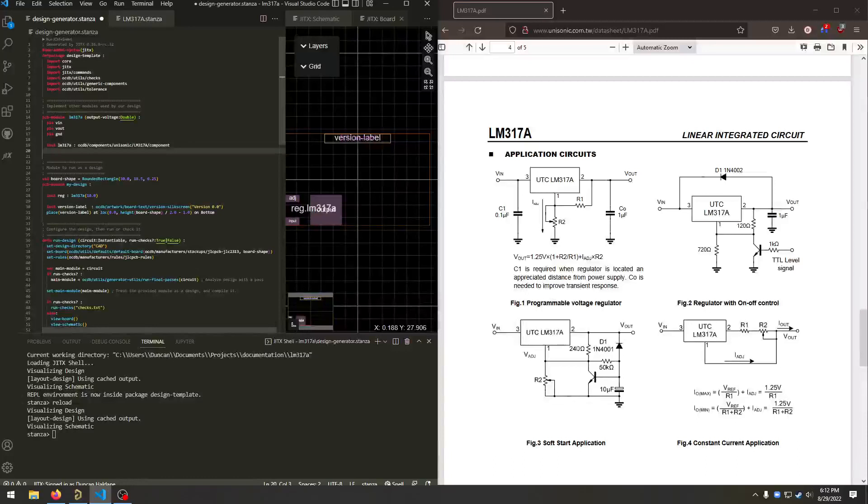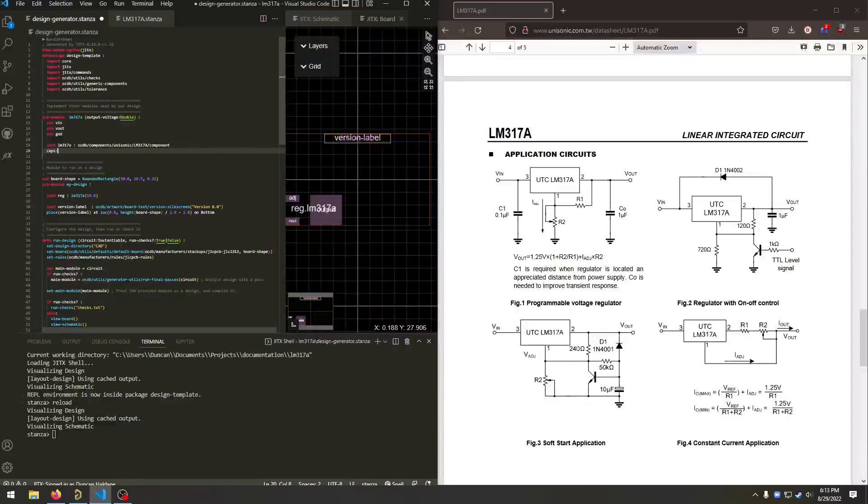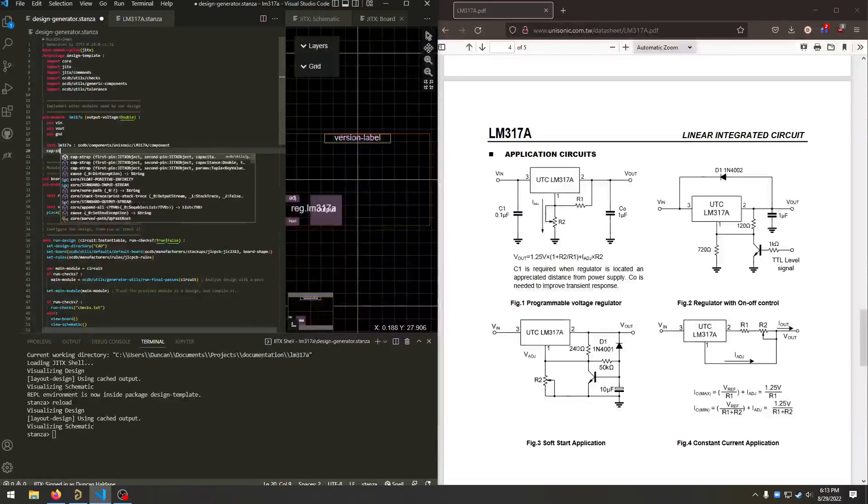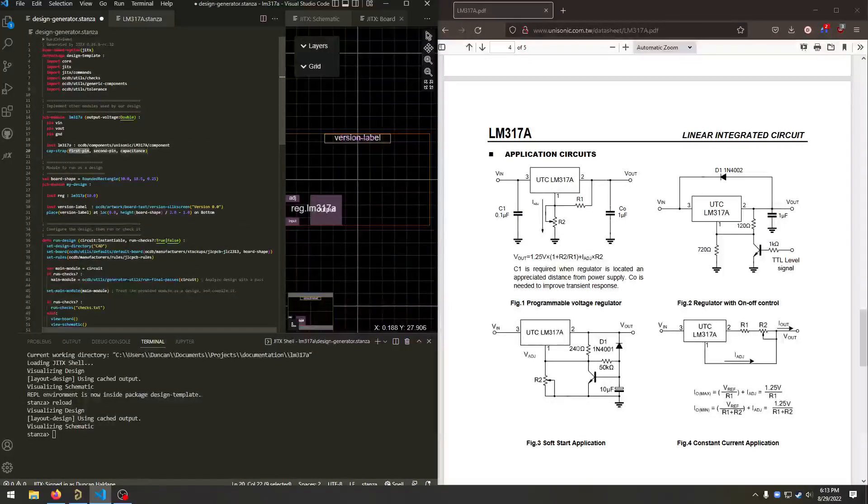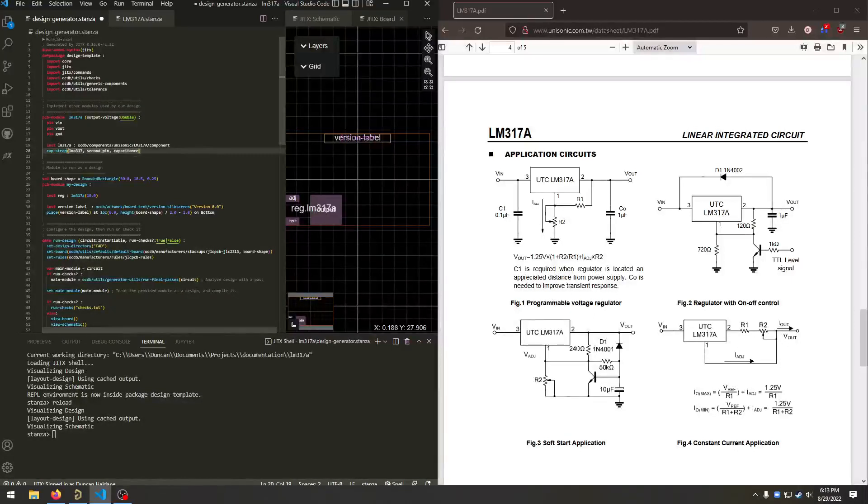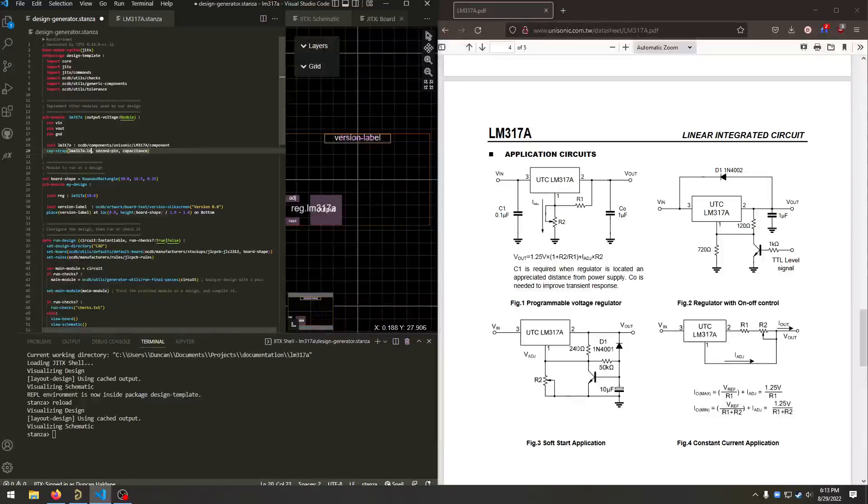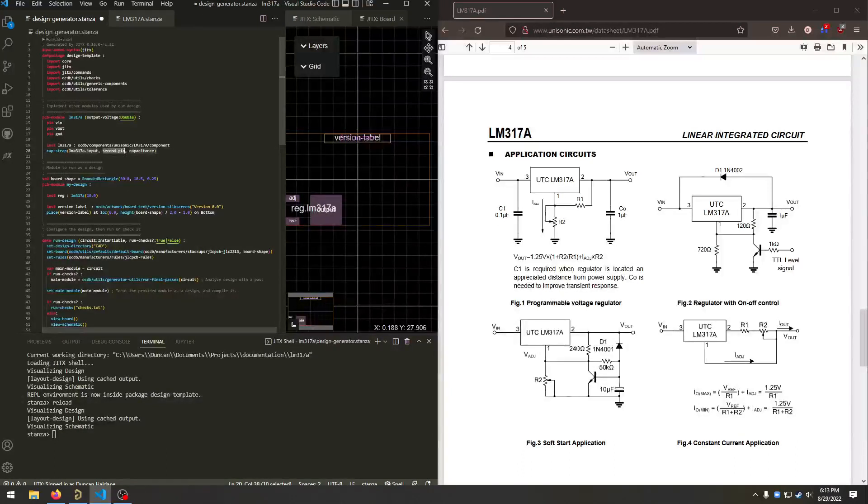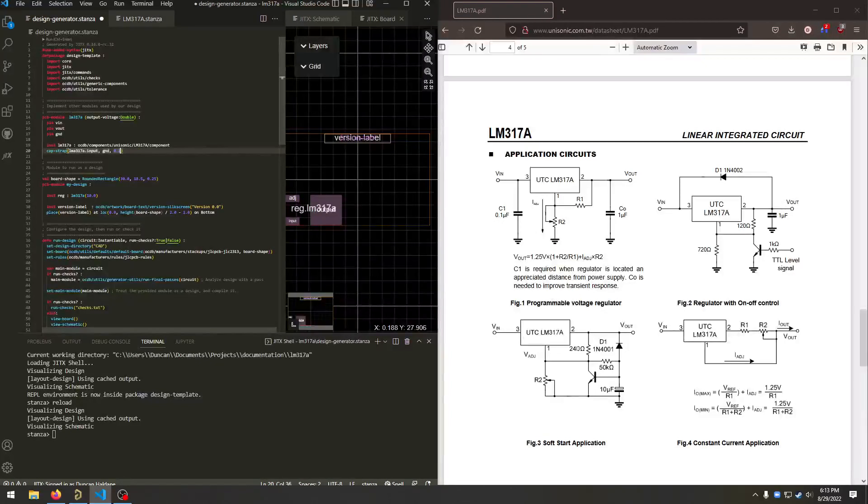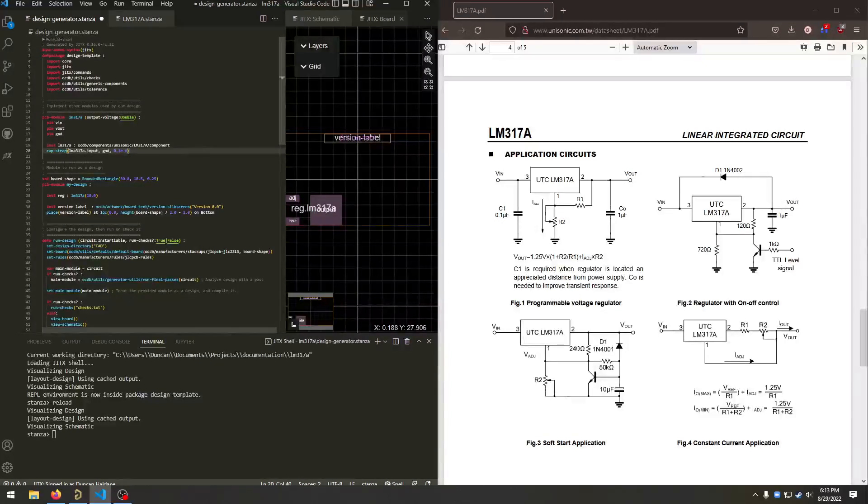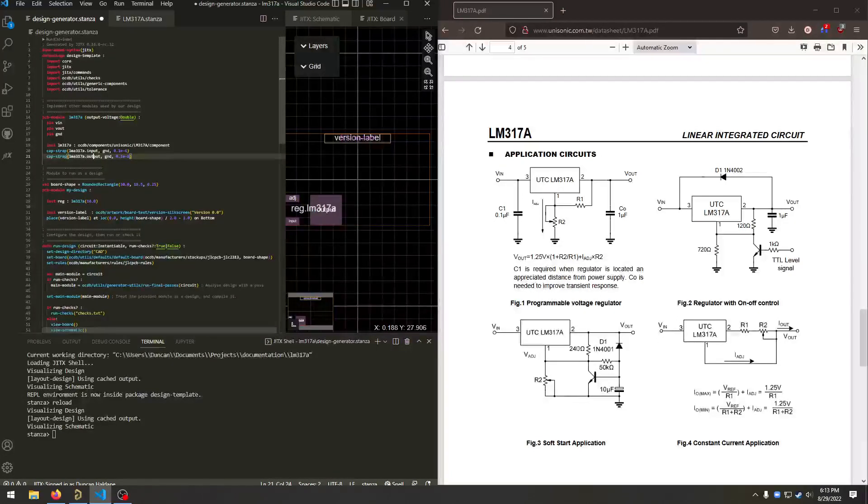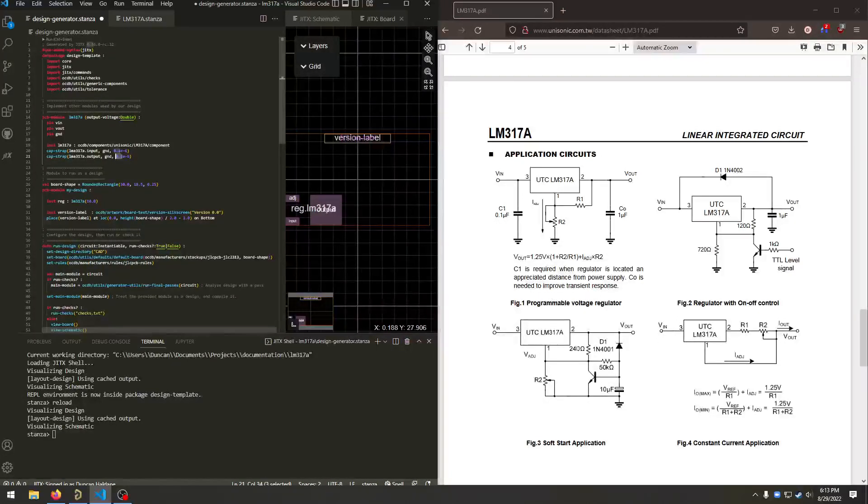We need input and output capacitors. So there's a handy function, cap strap, where you give it some pins and a capacitance, and it puts down the part for you. Second pin is ground. And the capacitance, 0.1 e minus 6 microfarads. Similarly for the output, but per the schematic it wants a 1 microfarad.